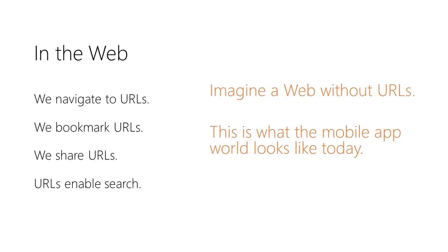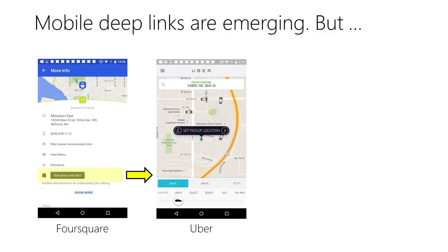Can you imagine a web without URLs? This is what the mobile app world looks like today. Mobile Deep Links, URIs that point to specific locations in an app, have been recently introduced.